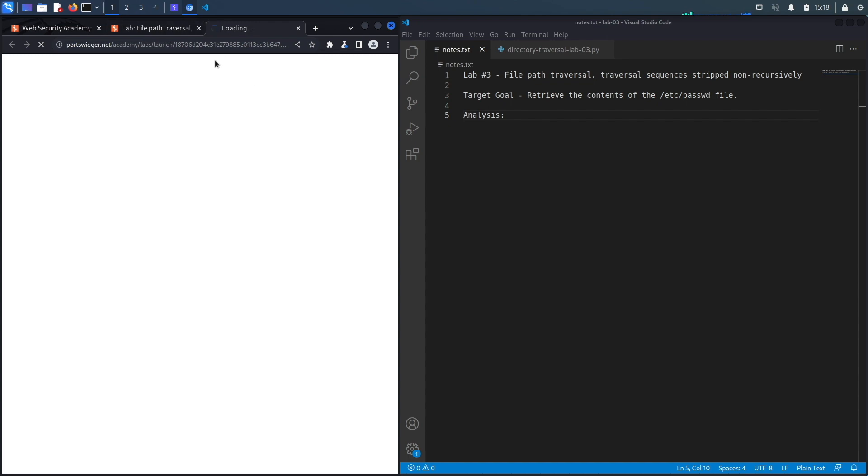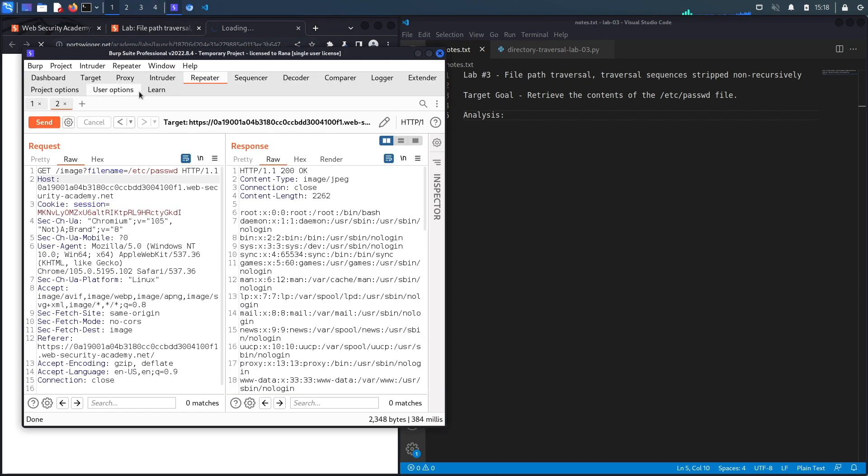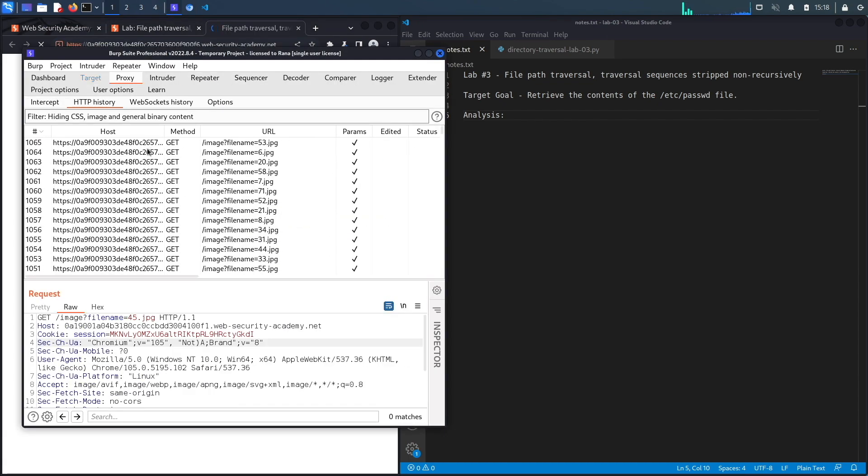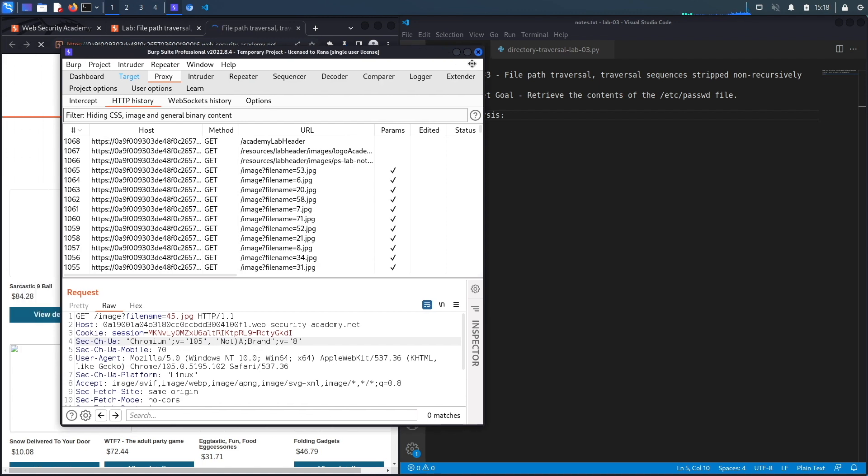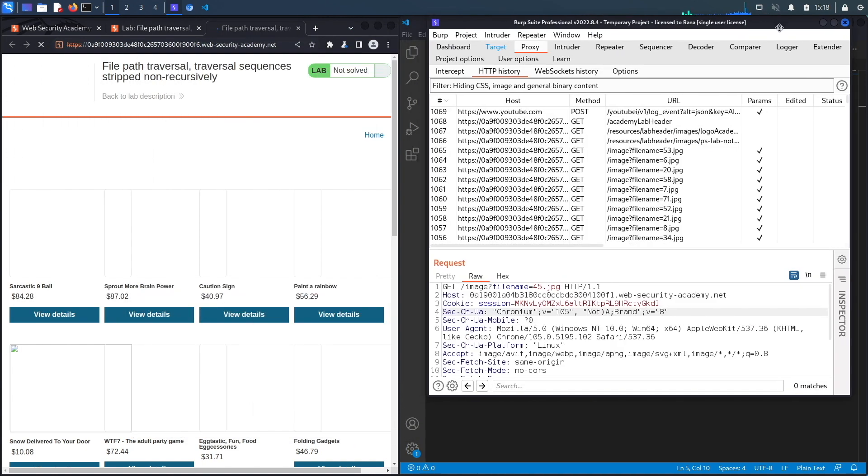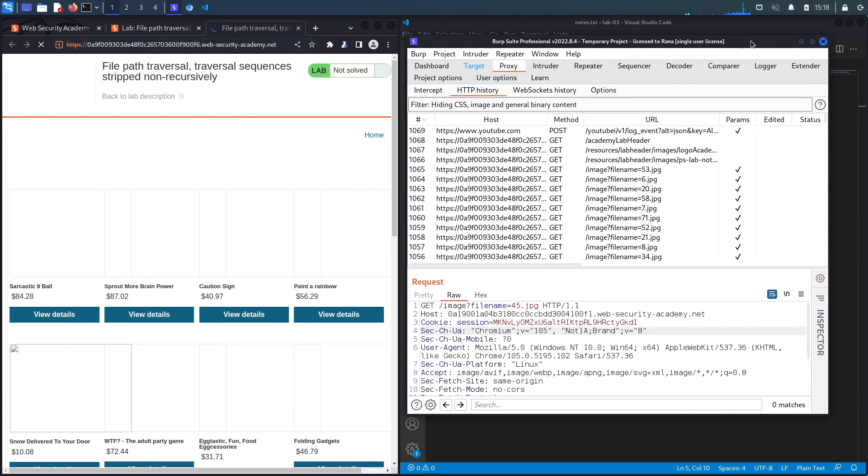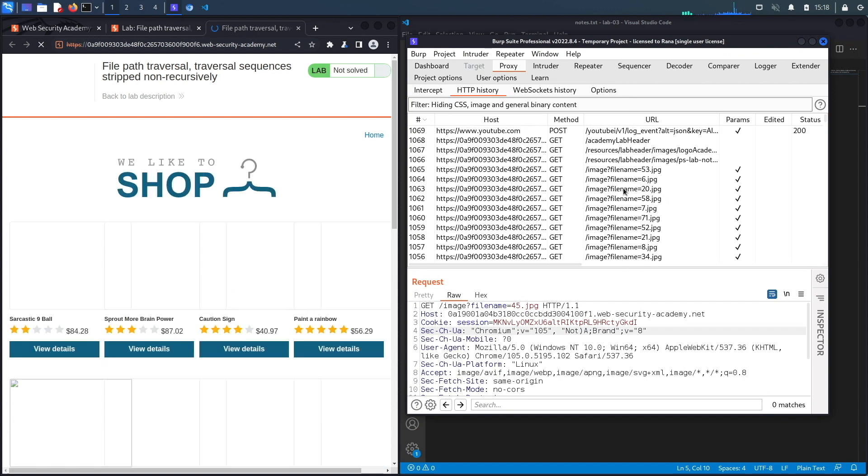Notice here this is the built-in browser in Burp, so all my requests are already being intercepted in my Burp proxy. The first thing you should notice is just like with the other labs that we solved for the path traversal module.